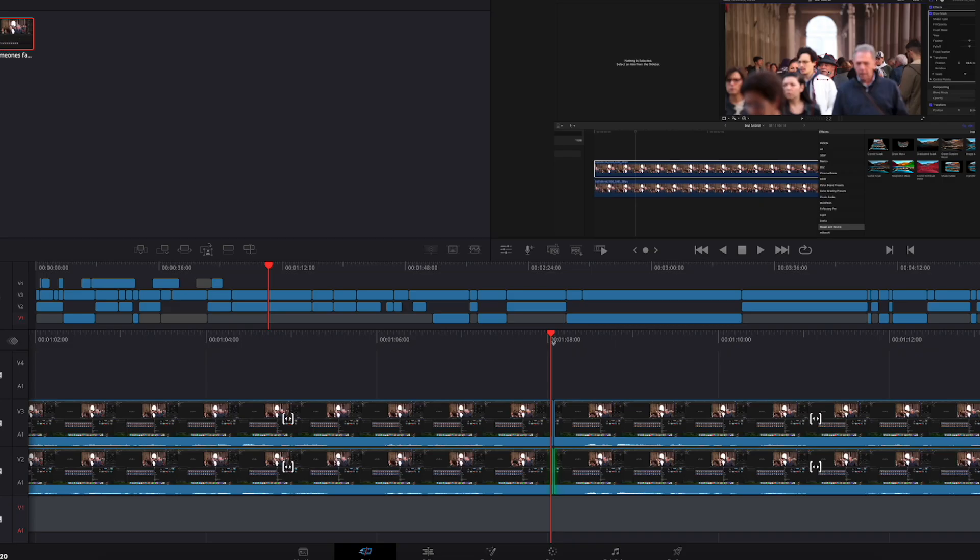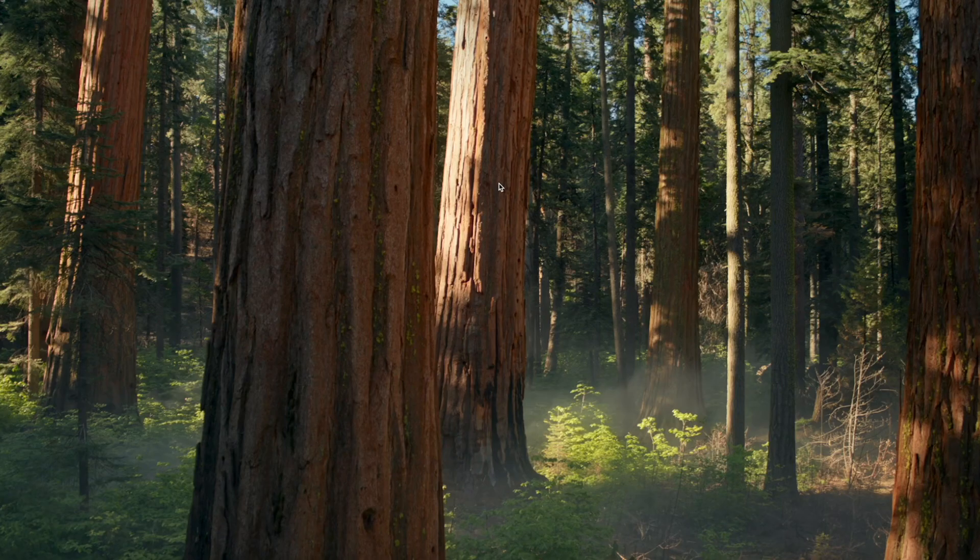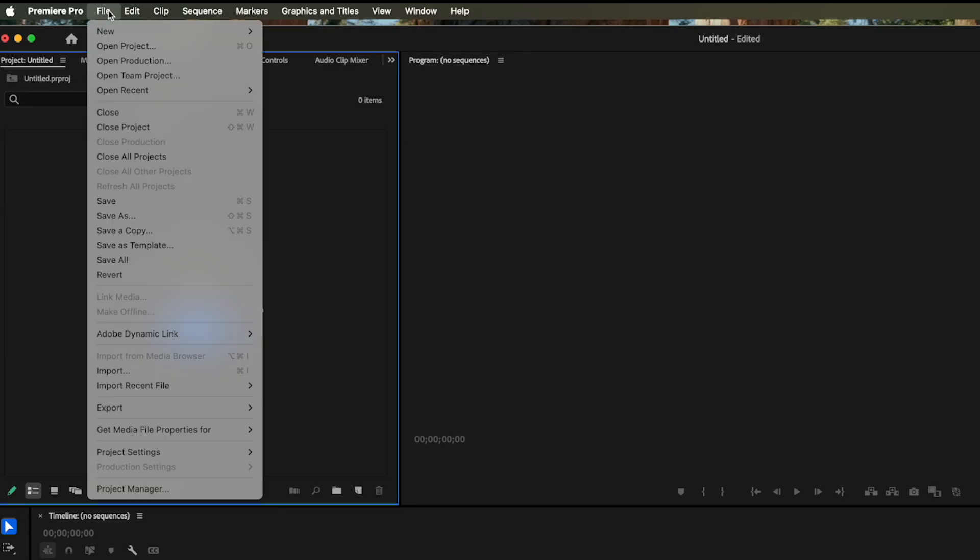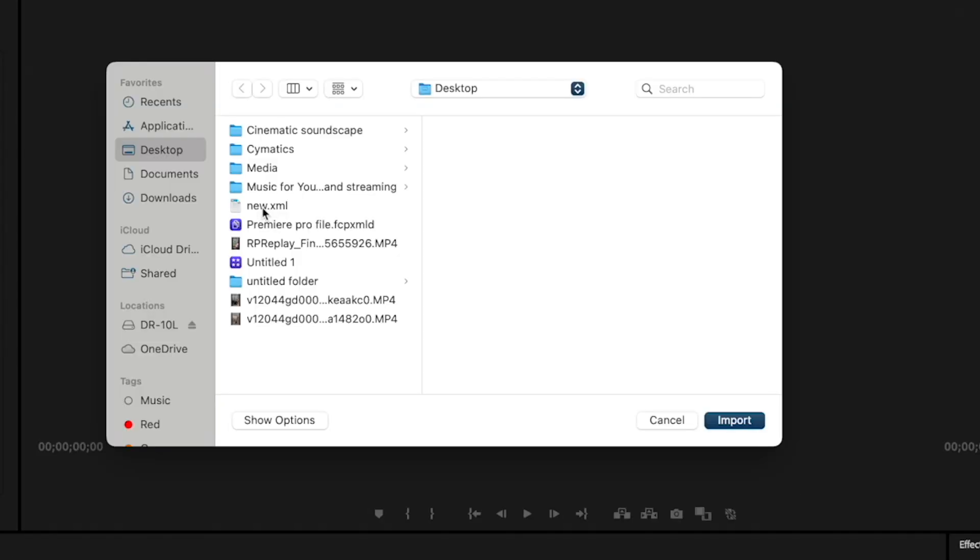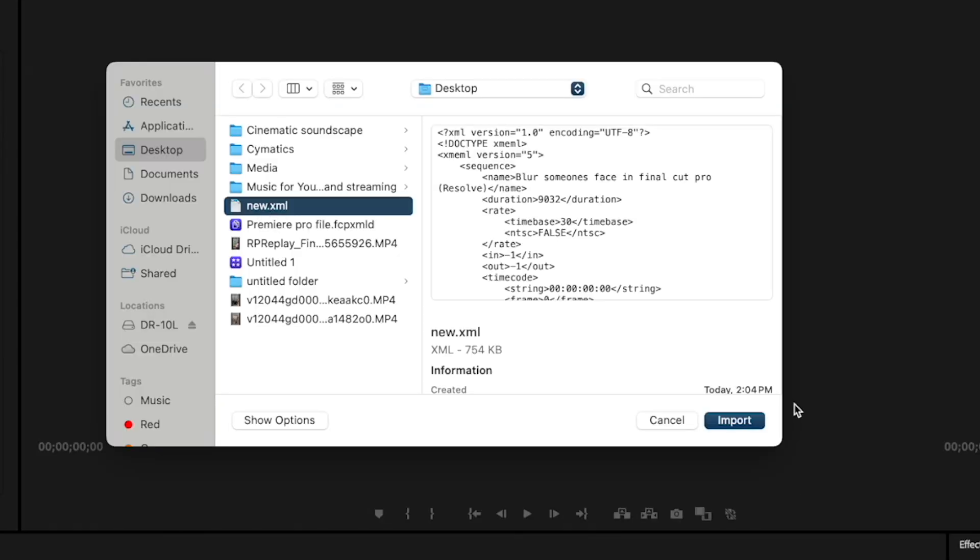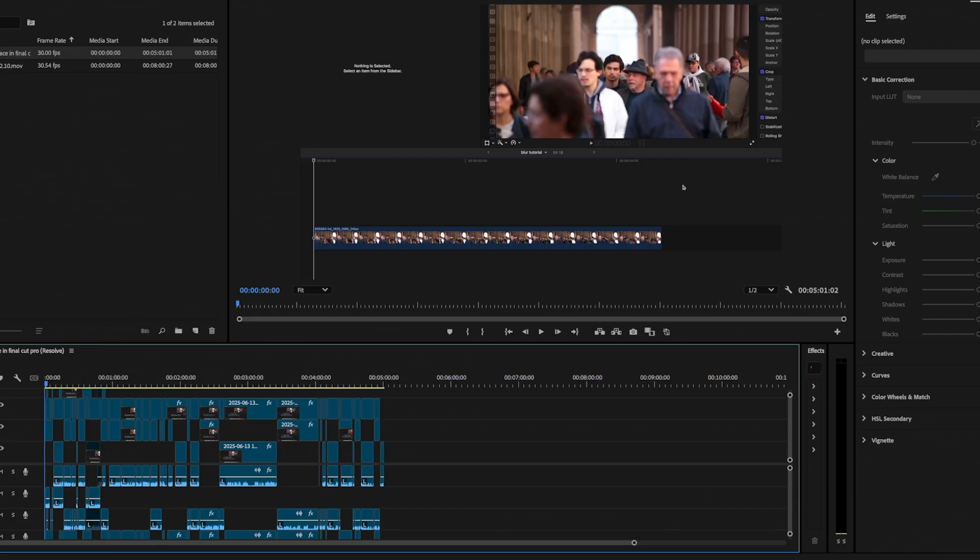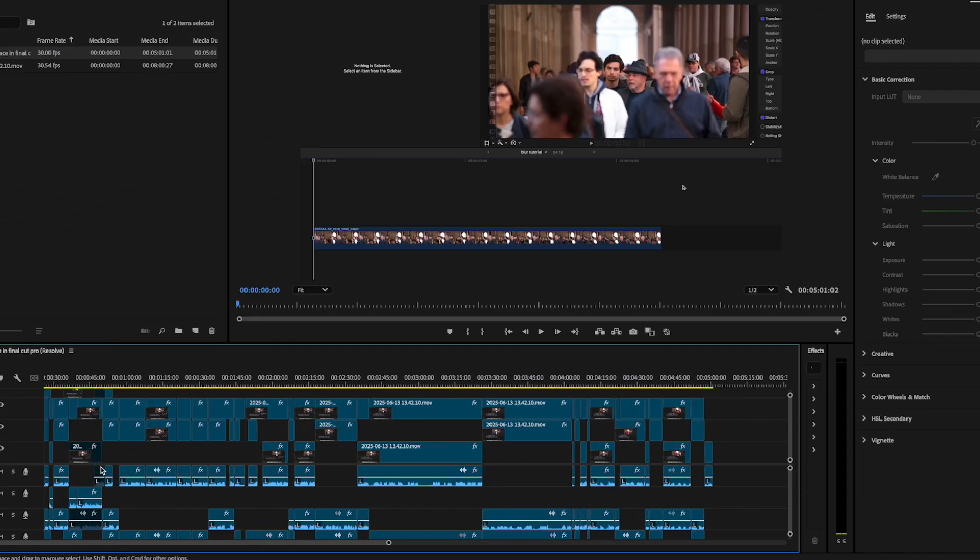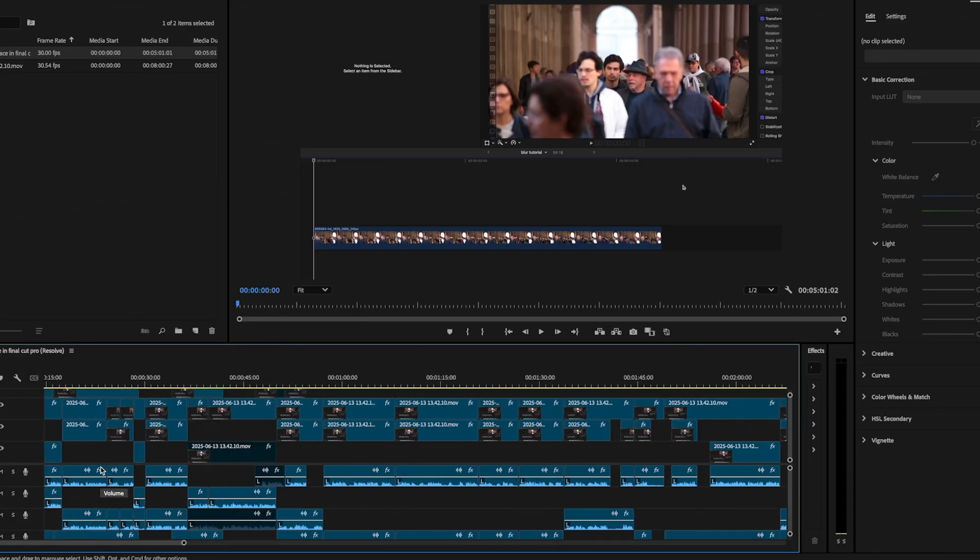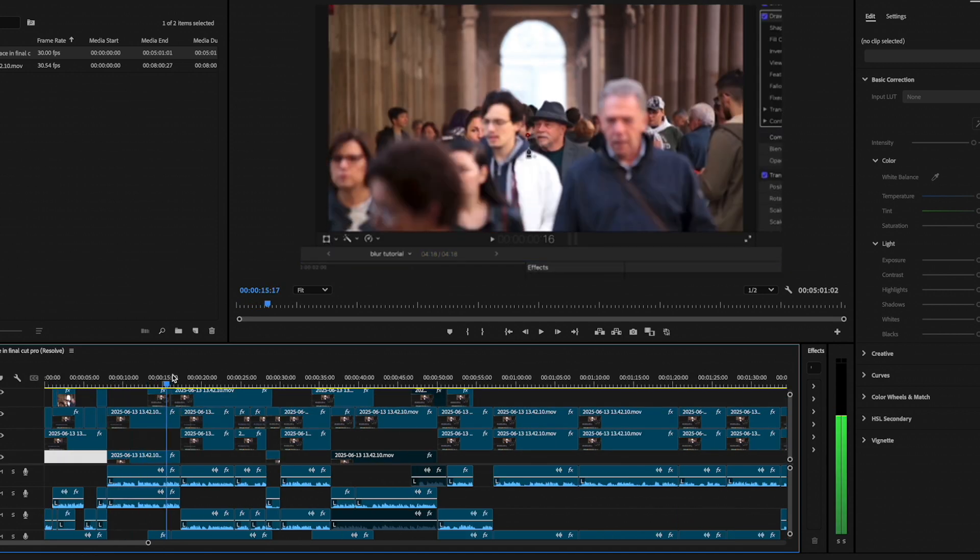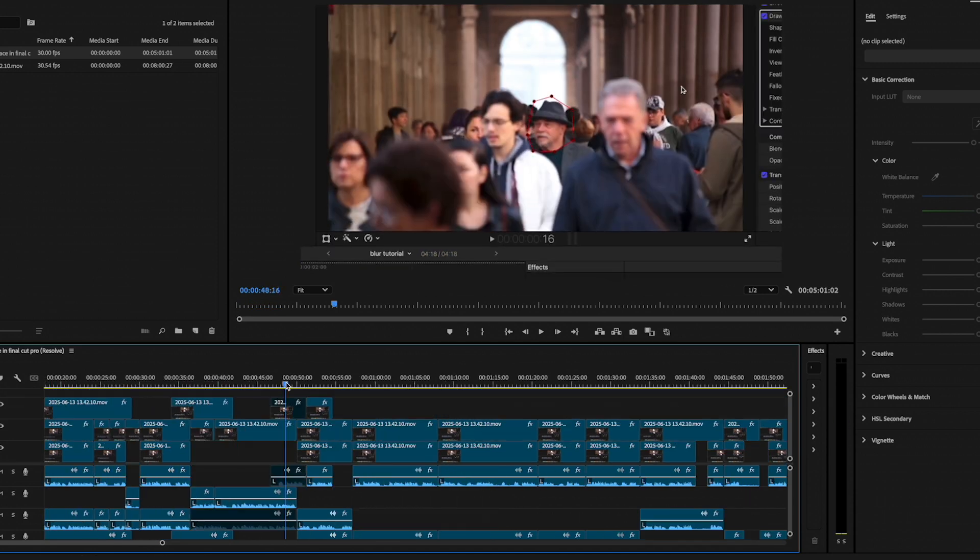Now that it's saved, you can exit out, you can open up Premiere Pro, go File, Import, and now you have the new XML, hit Import, and there you go. Double click, and it now opens up inside of Premiere, and everything's working.